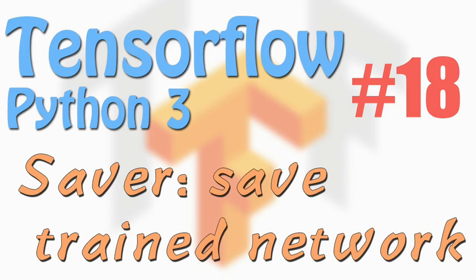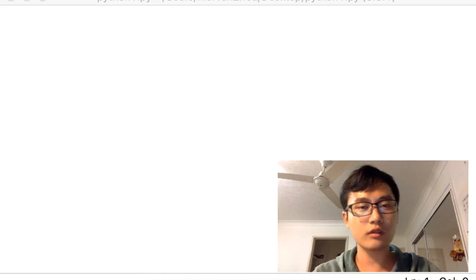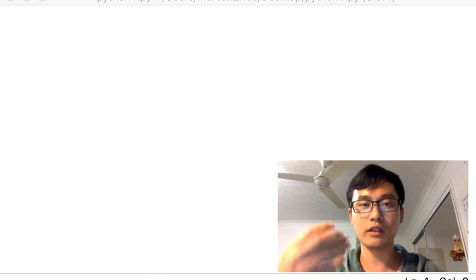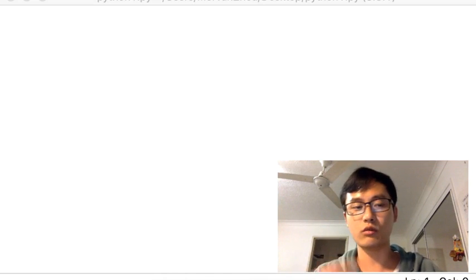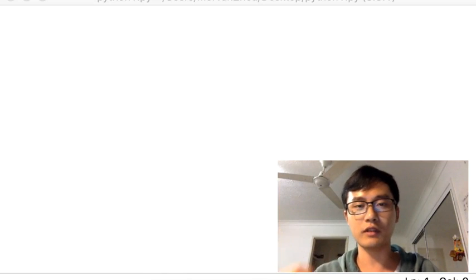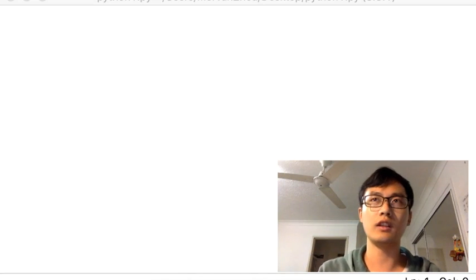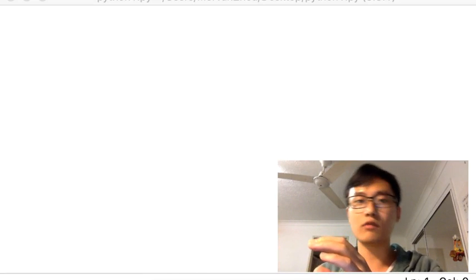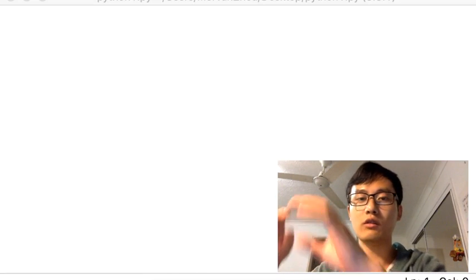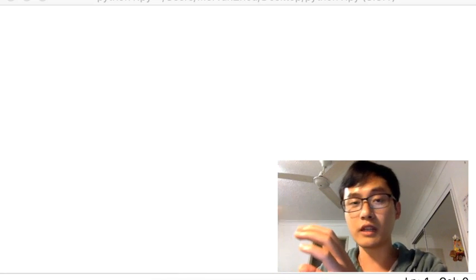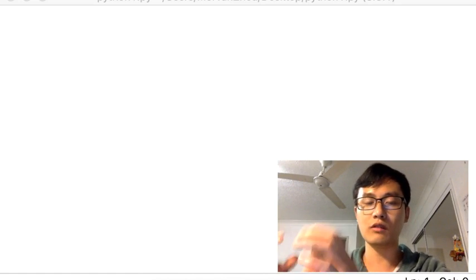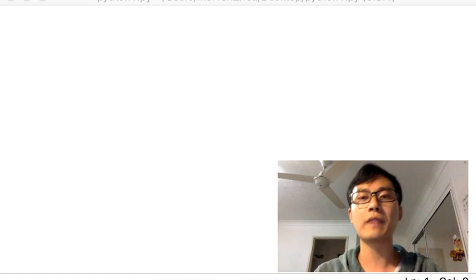Hi everyone, welcome back to the TensorFlow tutorial series. This time we're going to talk about what to do after you've already trained your neural network and you want to store it for later usage. We store the variables of the neural network, and then maybe tomorrow you want to retrain it — to improve that model — so you would restore these variables into your new model.